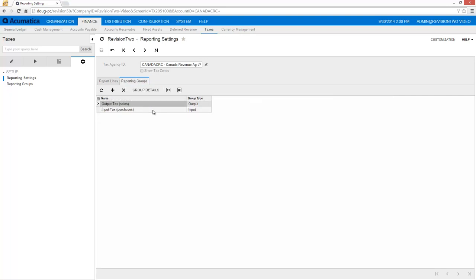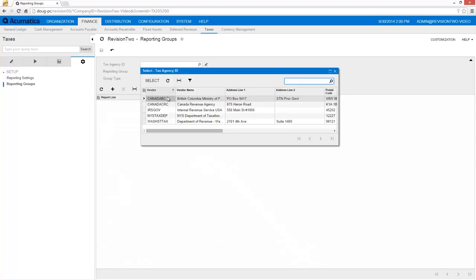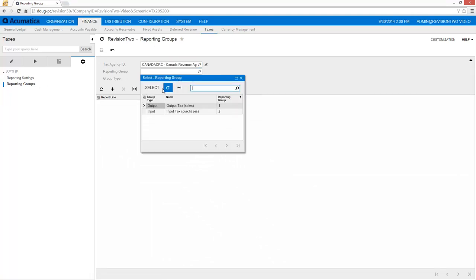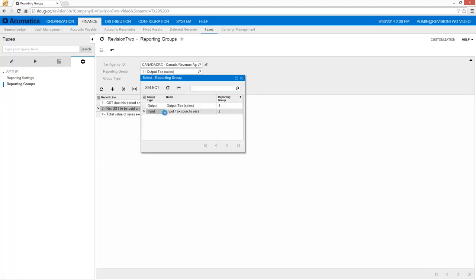For VAT, I define input and output groups to track sales and purchases. The calculation rule column is automatically populated based on the lines I include in my reporting group. Line 3 is included in both the input and output groups, so the system adds them together.